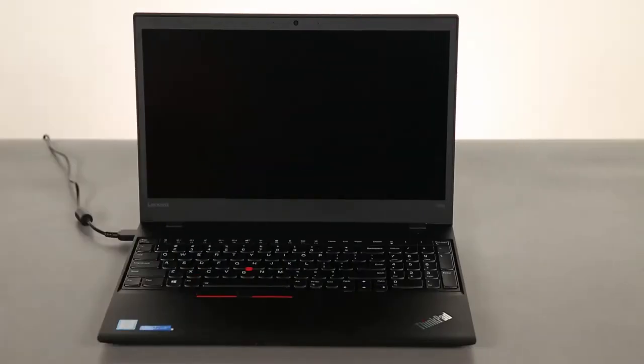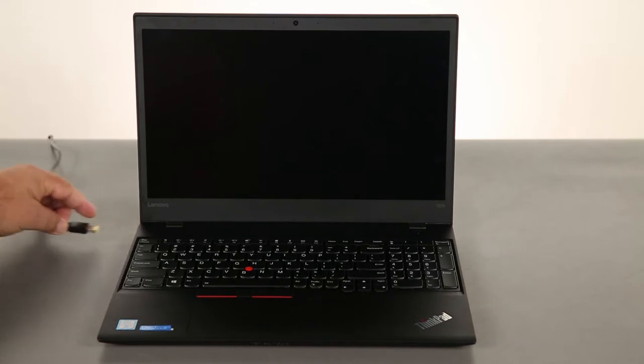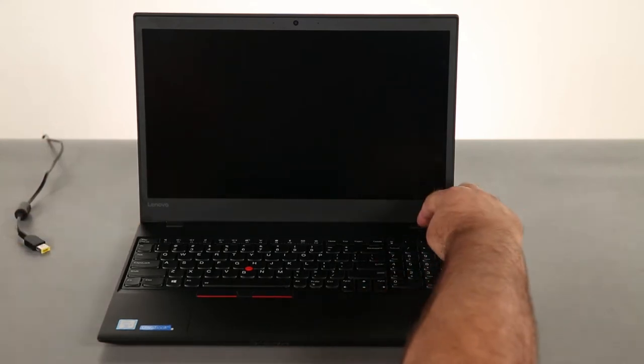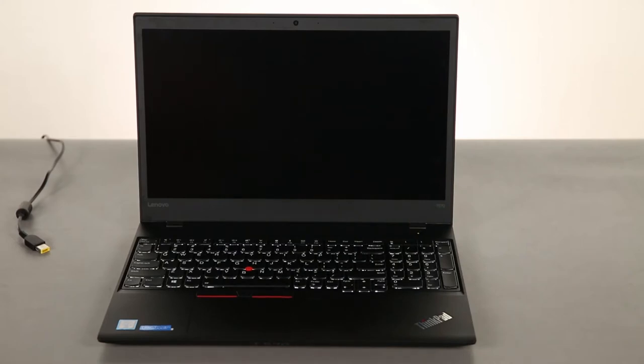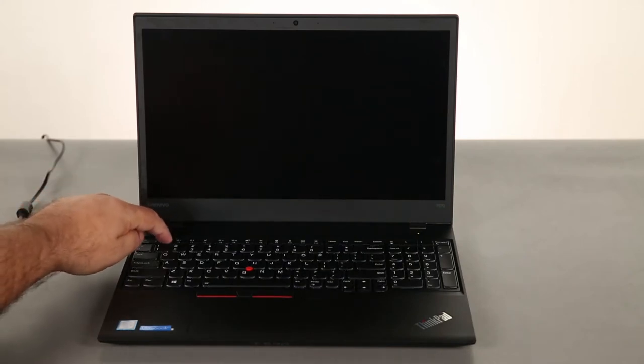And now that we're ready, let's get started. First we need to disable the built-in battery. So I'm going to disconnect the power adapter, press the power button, and tap the F1 key.